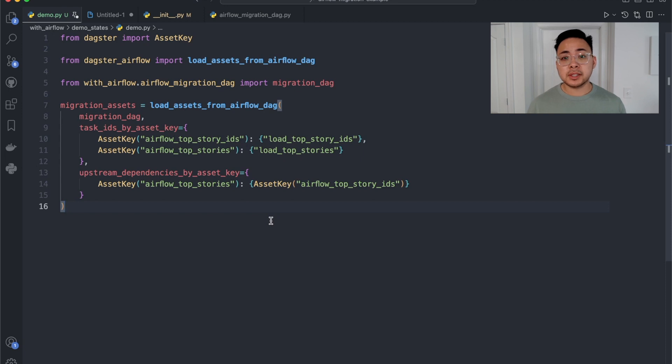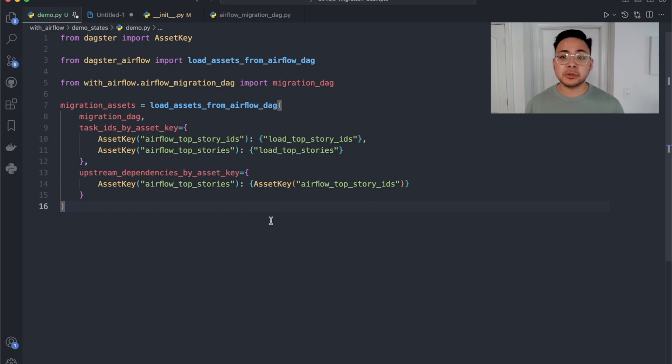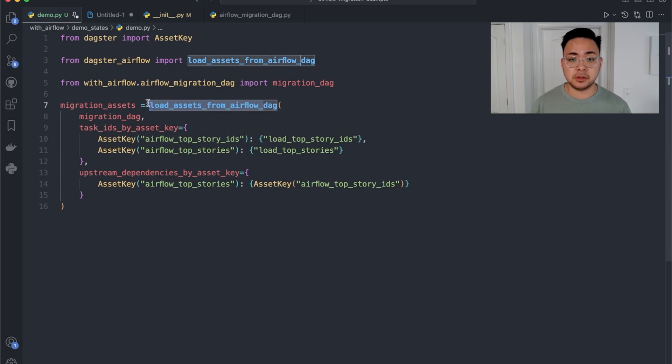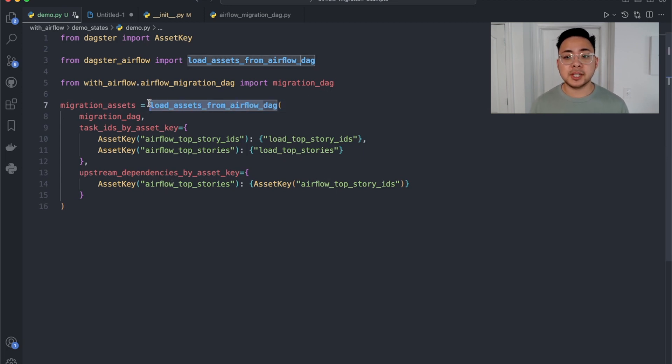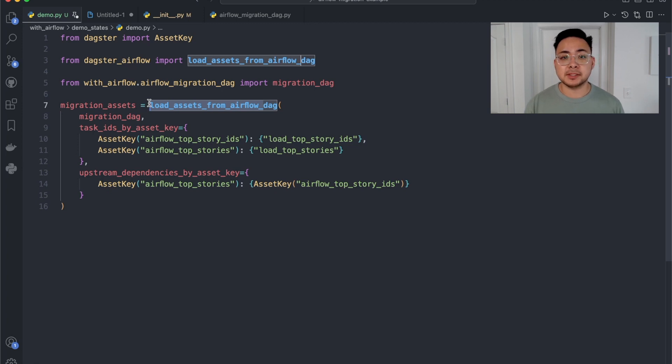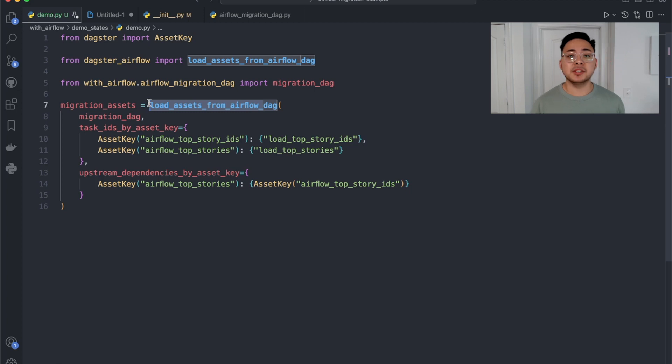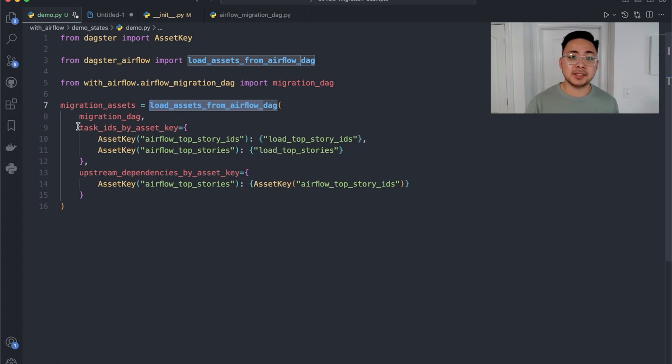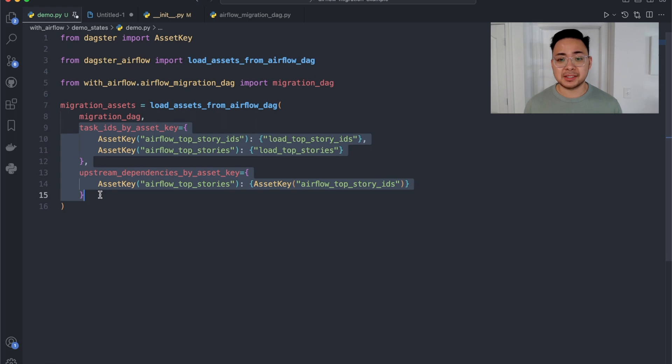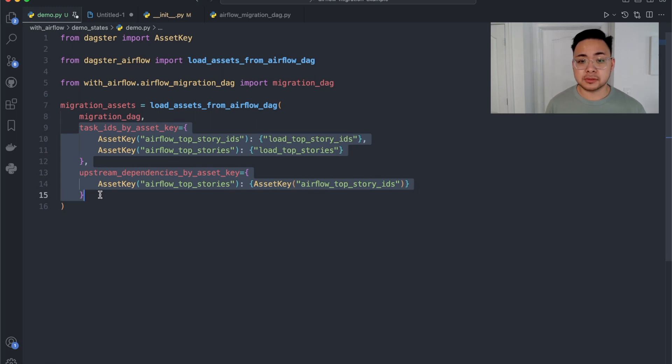Here is our starting point. We are using another utility function from our Dagster Airflow package called load_assets_from_airflow_dag, which helps you start thinking about your existing data pipelines as assets. You can map tasks in your original Airflow DAG into assets in Dagster and create dependencies to any assets. You can see this mapping in these two parameters.